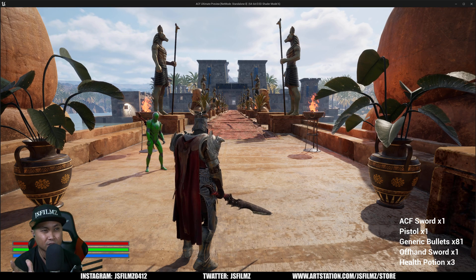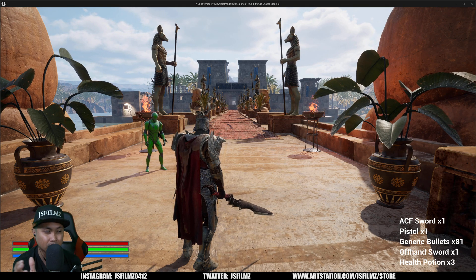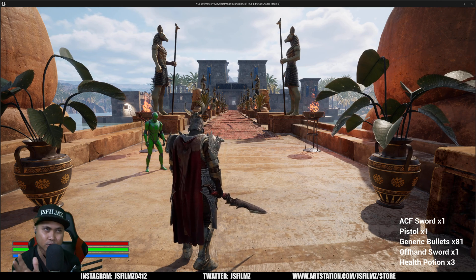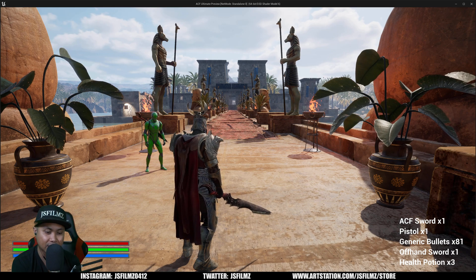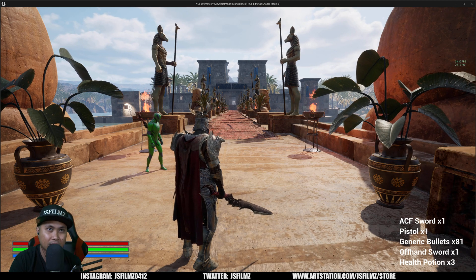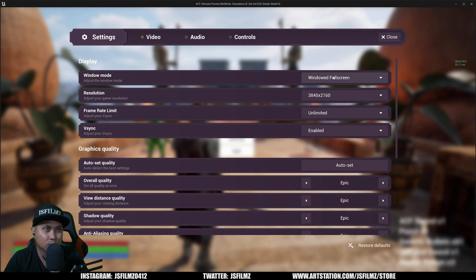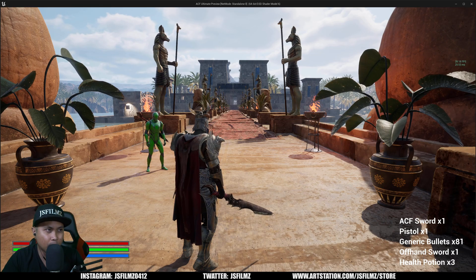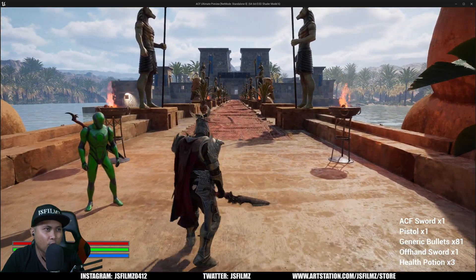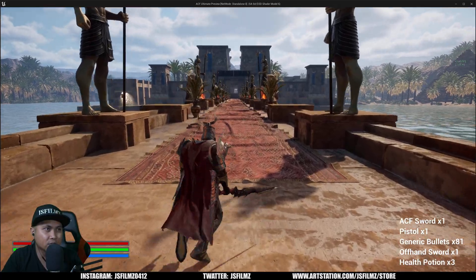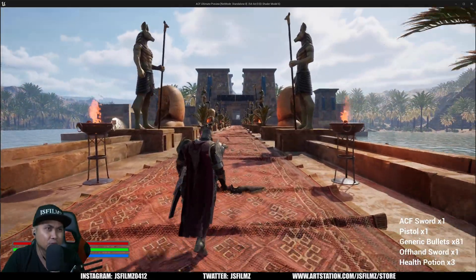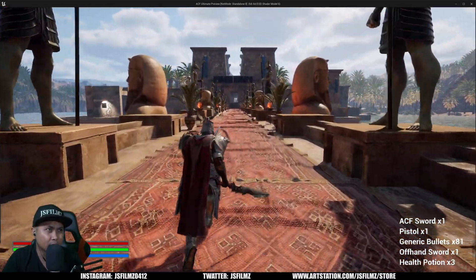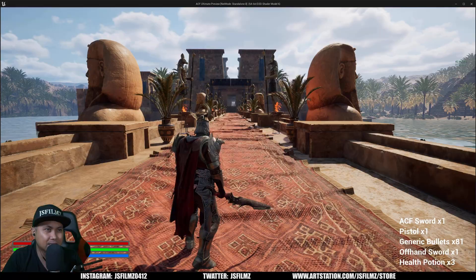Here we are in Unreal Engine 5.2 in Play Editor mode. Unfortunately I was not able to package this up — my computer kept crashing, it's three years old. I do have DLSS 3 turned on. We're at Epic settings, 4K. I'm using ACF for the locomotion and a character I just grabbed from the Epic Marketplace today — it's by Stanis Lab, a pretty good artist.